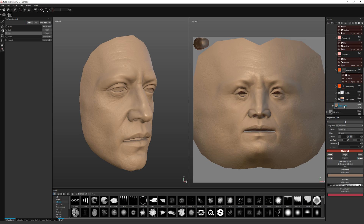It starts with just this base layer, the rough skin colour, metallic set to zero, and there's a transmissive colour if you're using the skin shader off the Substance shader.